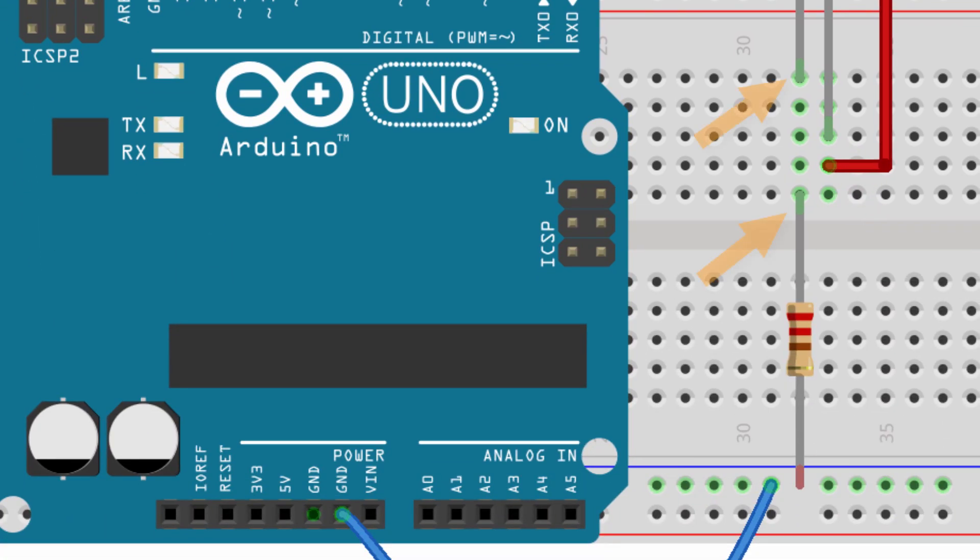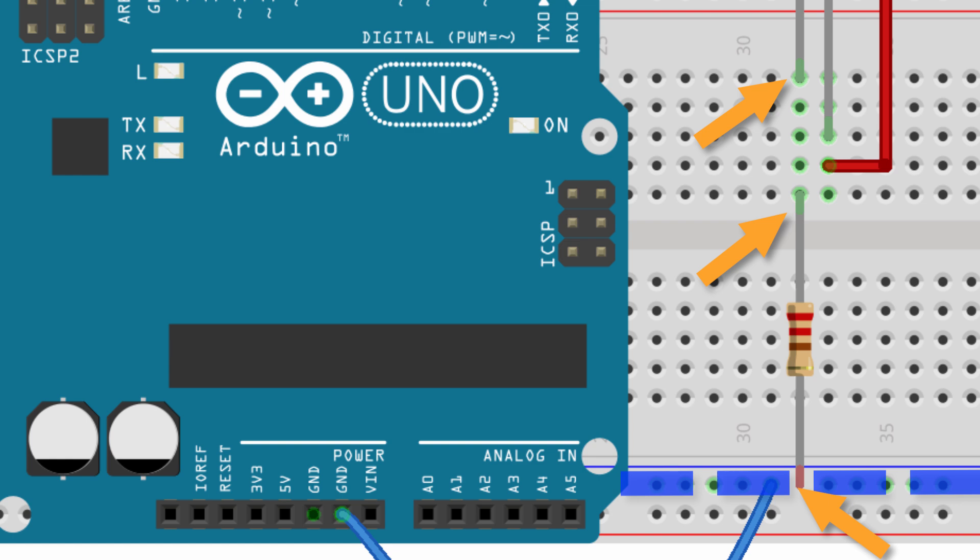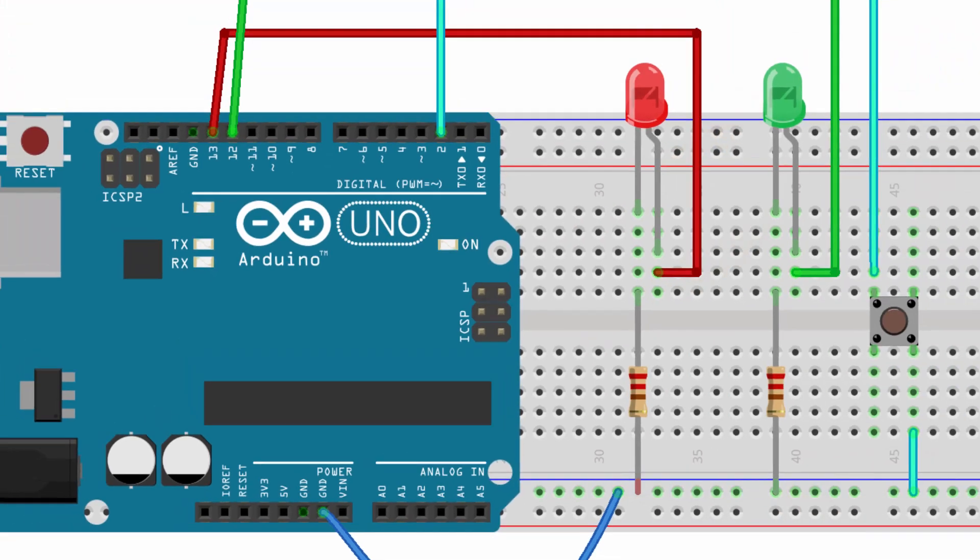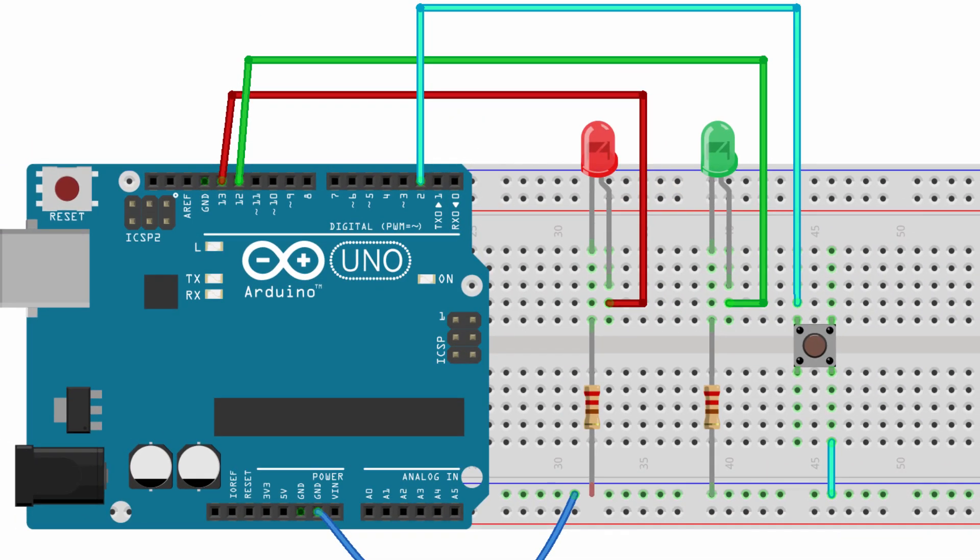Now connect the other pin of the LED to one side of the 220 ohm resistor and then take the other side of the 220 ohm resistor and put that into the ground rail. And the resistor, the orientation doesn't matter so you don't have to worry which way it goes. So now we're going to repeat that but instead of using pin 13 we'll use pin 12, add another LED and another resistor that goes to ground.